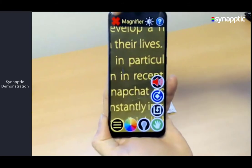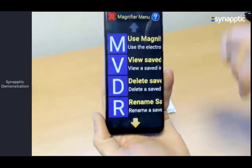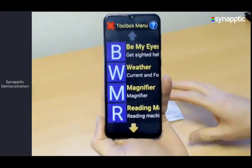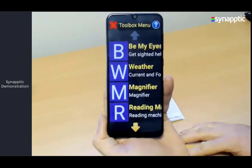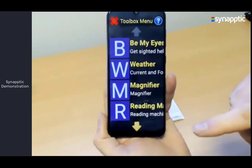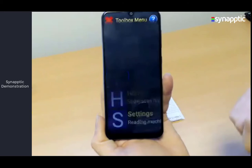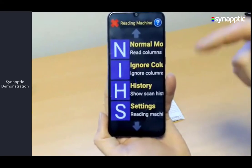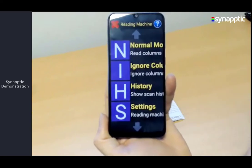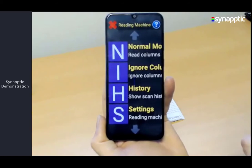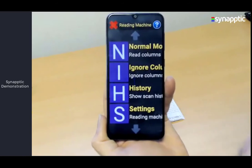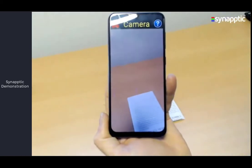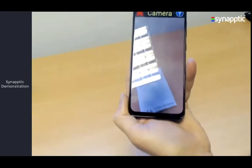The magnifier is good for little bits of text. If you have a whole letter or bank statement you want read out, you're much better off using the separate reading machine. The reading machine has two main options: normal mode reads text up and down columns as you'd expect, while ignore columns mode is designed for things like bank statements where you want it to read across all the time. You hold the phone or tablet over the text, then touch the screen to take a photo of the text.